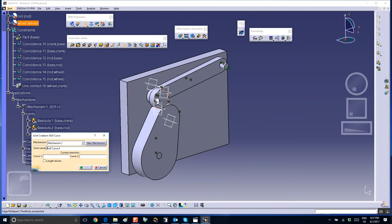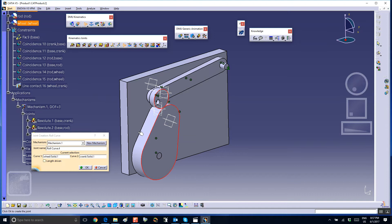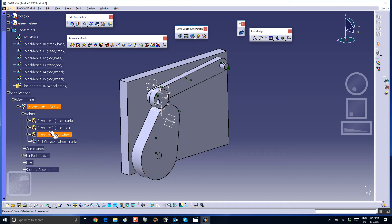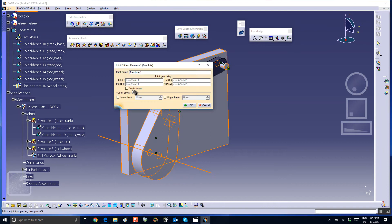Now we have to do the roll curve. Look for the roll curve — that's this one. Select the curve which represents the periphery of the wheel, and for the second curve, select the curve that represents the periphery of the cam. Say okay — the degree of freedom is now one.